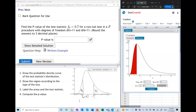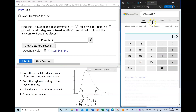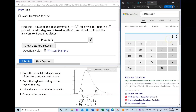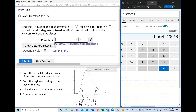We find the p-value by first computing the probability of the F variable being less than 0.7 — that gives us half of the p-value — and then we compute the whole p-value by multiplying by two. We already found the area to the left of 0.7, so we simply multiply that by two. Our p-value is 0.564.